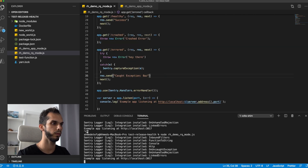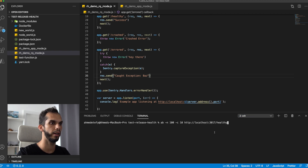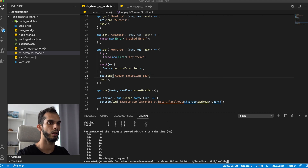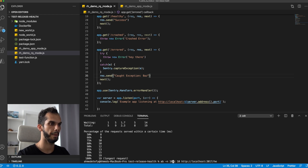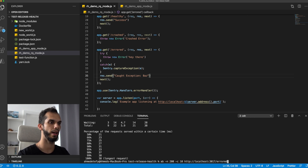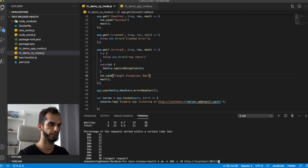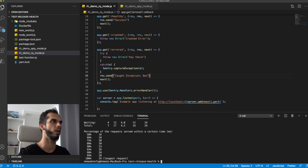All right, so let's start this. Okay, so this is running now. Let's create different sessions. Let's say we're going to go with 100 sessions for healthy. That's done. We're going to go for 200 sessions for errored. And let's go for 300 sessions crashed.